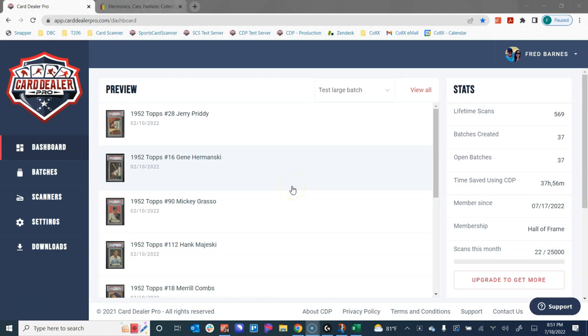Hello everyone, Fred here with Card Dealer Pro. In this video we're going to give you a high level overview of the services that Card Dealer Pro offers and how this can help you rapidly list your cards for sale on the internet. We're not going to go into detail in every aspect, just hit on the major features at a very high level. We have tons of other how-to guides that will help you dive into all of the features in more detail if you want to see those.